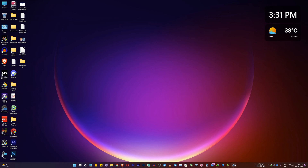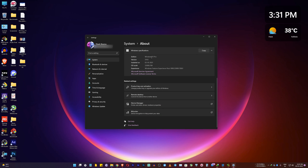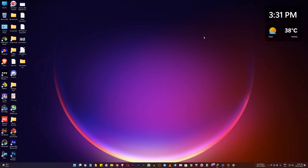I'm using Windows 11 Pro version 21H2 and the OS build is 22000.708, which is the latest build I'm using right now. It's working fine, but Windows 11 still lacks a lot of features from Windows 10, and that really annoys me.